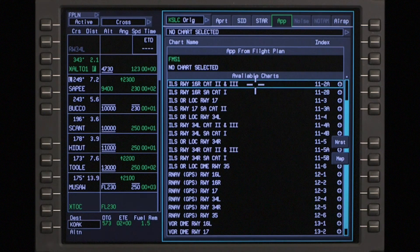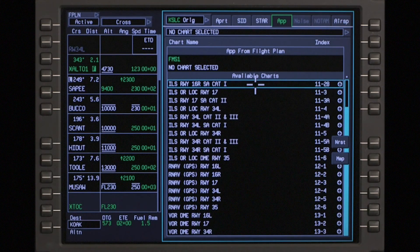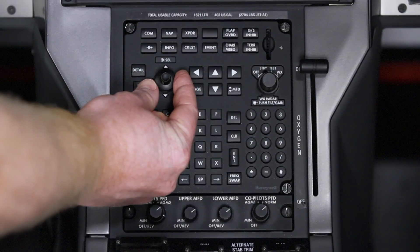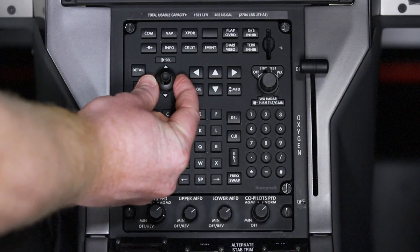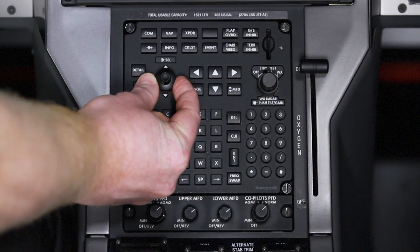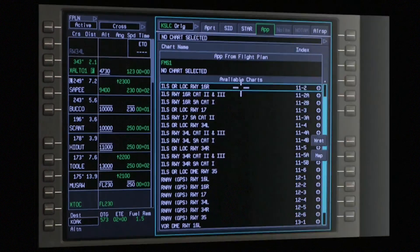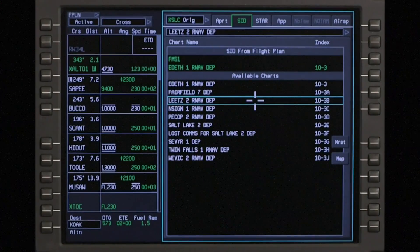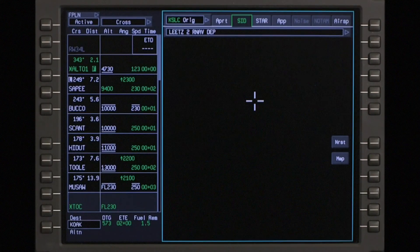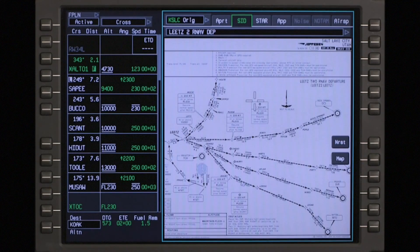When there are more results than can be shown in a window, a scroll bar will be displayed. Use the MFC or CCD to scroll through the list. Click on the chart title to display the chart on the MFD.